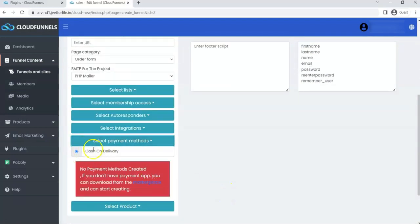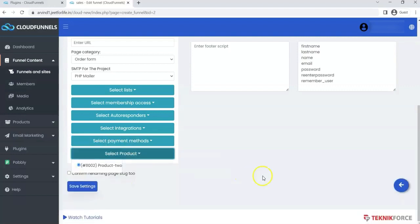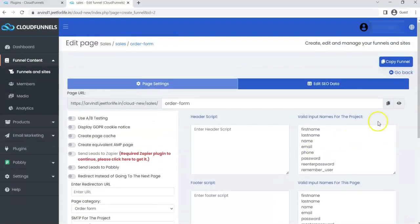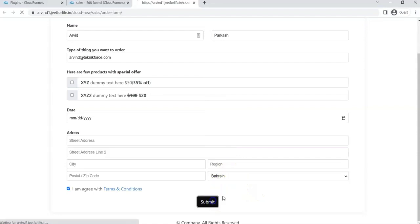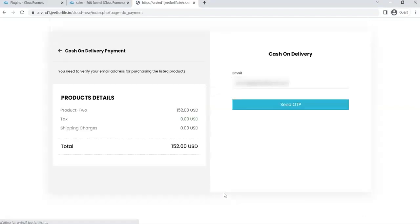You will see the cash-on-delivery payment method already selected. If I visit my order page and try to purchase a product, first let me enter my details and then click Submit.